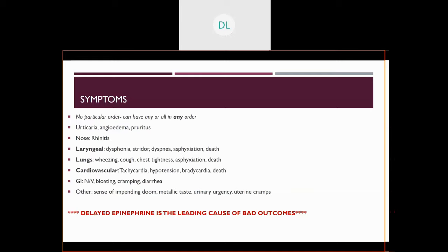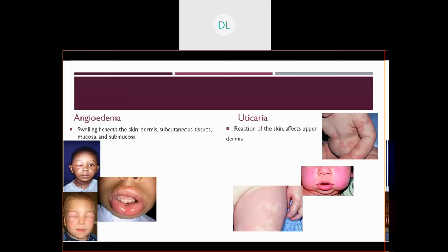Cardiovascular-wise, initially the heart rate might go up and they feel anxious. They can vasodilate and become hypotensive, at which point they get bradycardic and could die. GI-wise, the smooth mucosa can become inflamed and they can have bloating, cramping, diarrhea, and abdominal pain. Some patients report a sense of impending doom, a metallic taste, urinary urgency, and the smooth muscles in the uterus can also begin cramping. Here are some pictures of skin involvement — angioedema, that swelling beneath the skin, urticaria, flushing, and itching.